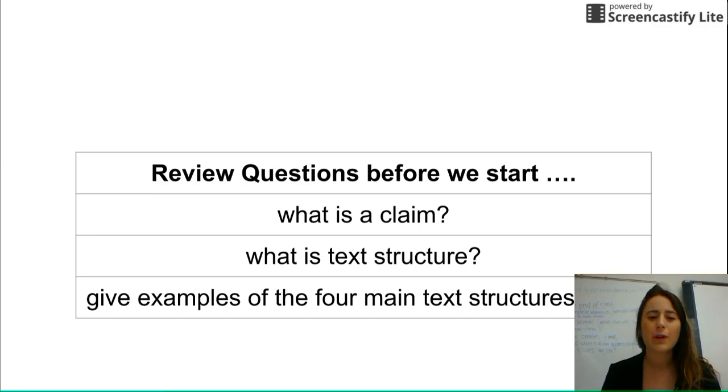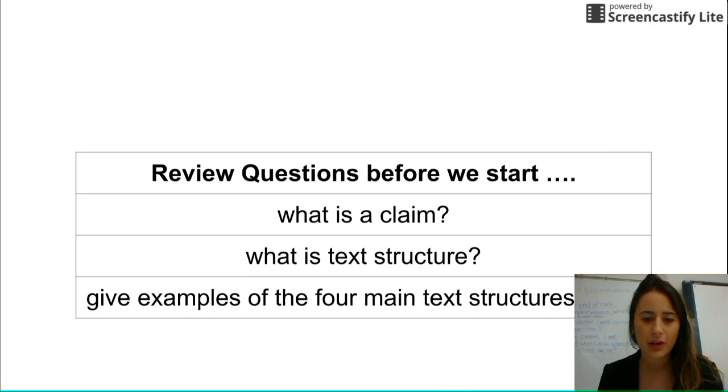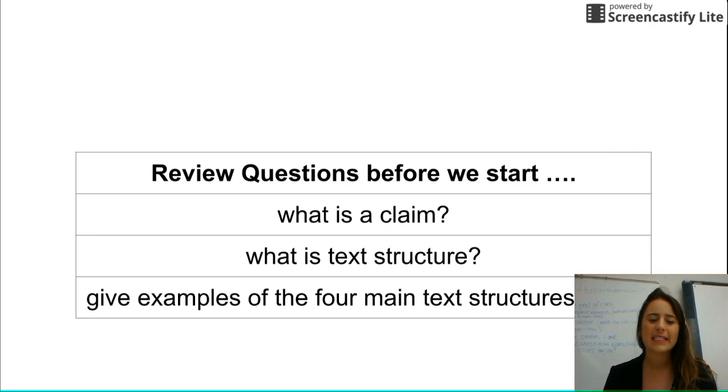So first question: what is a claim? What is text structure? And give examples of the four main text structures used.